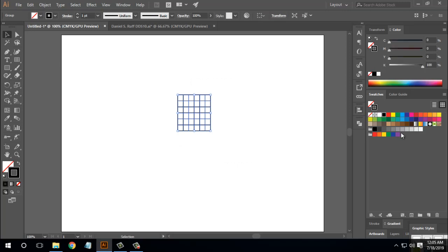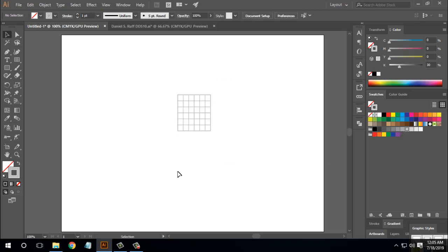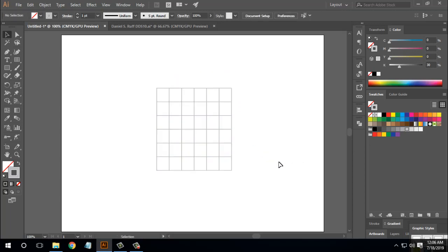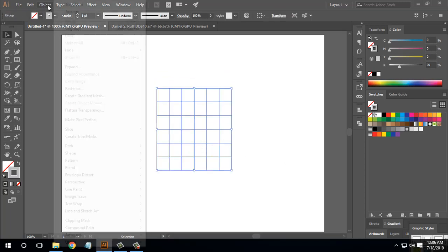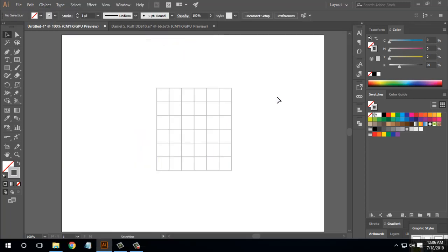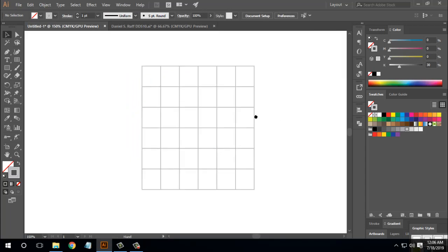I'm going to use Shift to change the inputs, then make my selection. I am going to use the shortcut Control+2, then Control+Plus to zoom in.